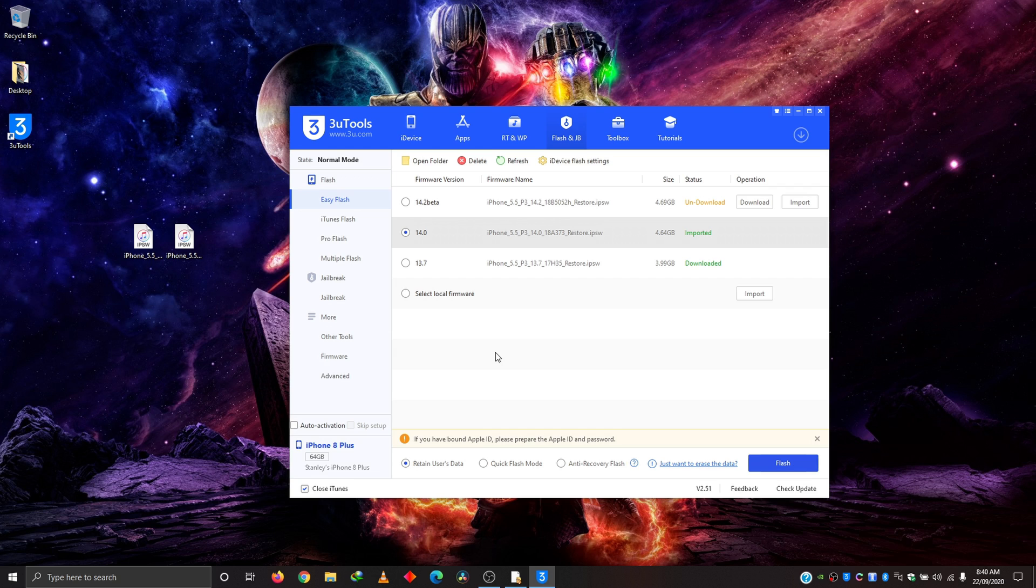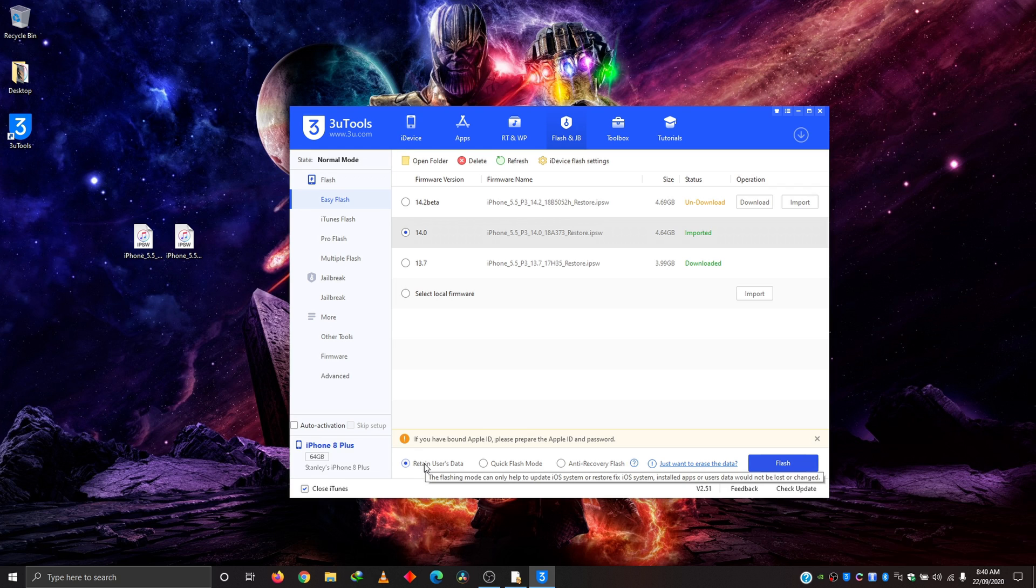Since I'm upgrading from 13.7 to 14.0, I'm going to use retain user's data option. As you can see, the flashing mode can only help to update iOS or restore fix. Restored apps or user data will not be changed. So that's the right option if you are upgrading.